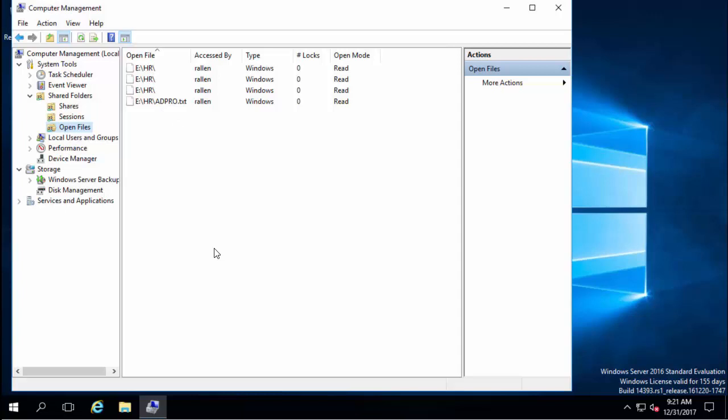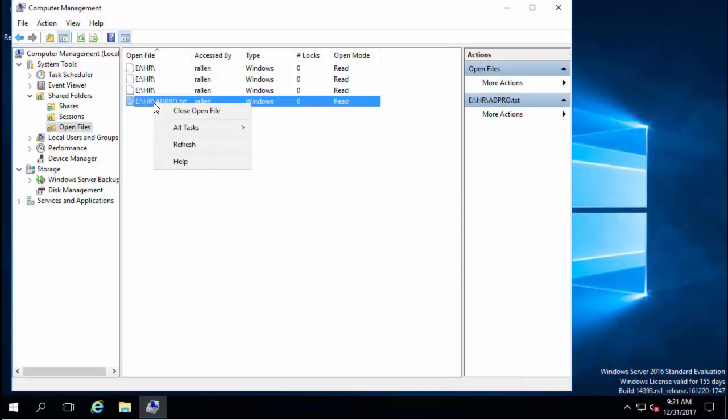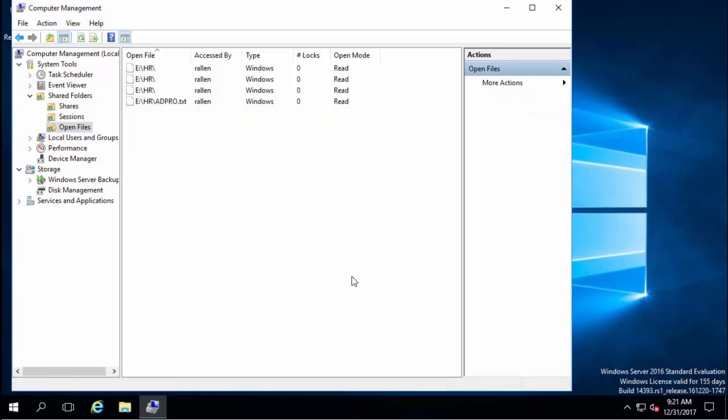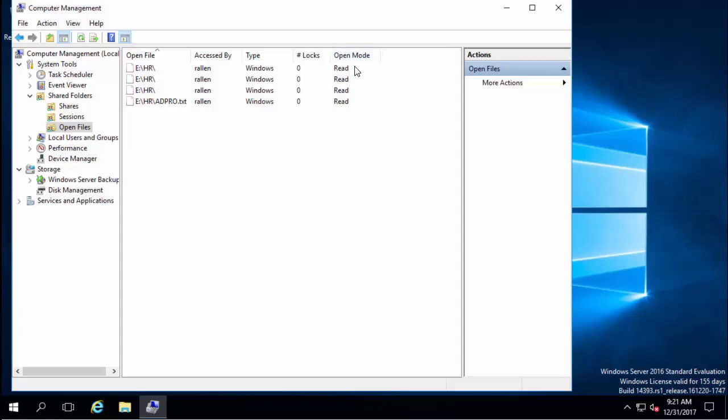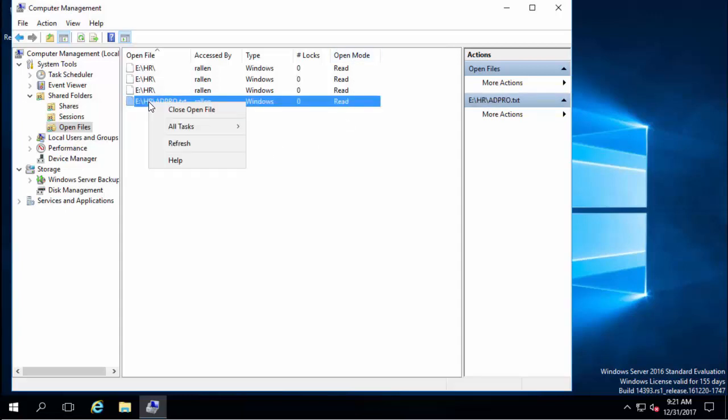From here I can right click the file and close the open file. I will close it on the server. That's really about all there is to do with this open files. It really just shows you who has the file open, the path, number of blocks, the mode it's in, and then you can close the open file.